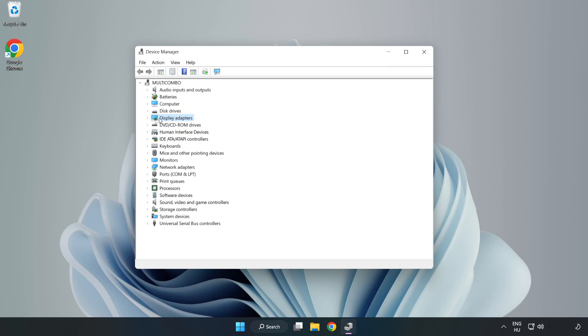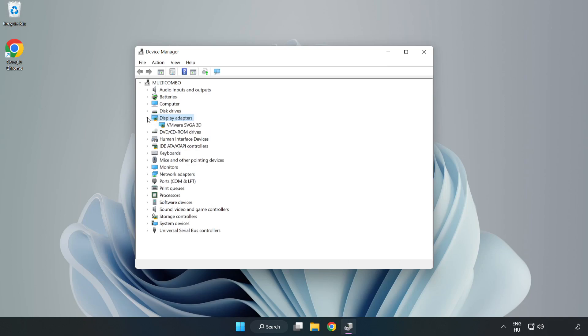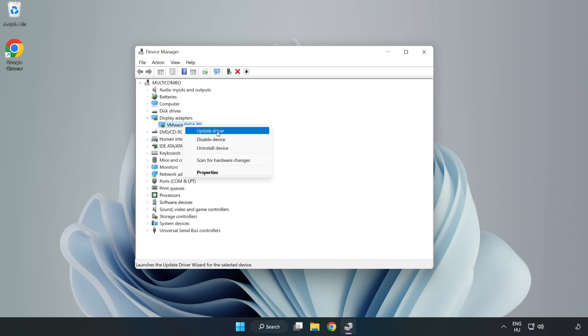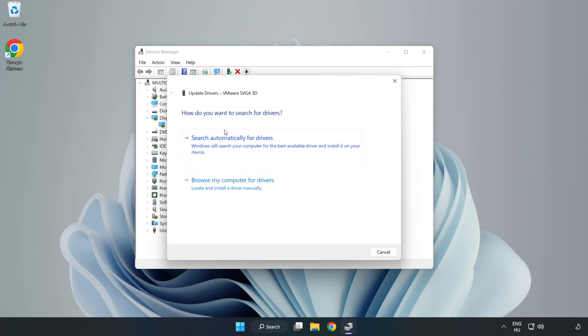Click display adapters. Select your display adapter. Right click and update driver. Search automatically for drivers.